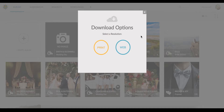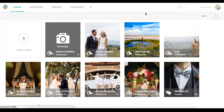Once you click on the download option, you'll see a downloads tab appear at the top of your TBL page and you'll be able to access the downloaded album from there once it has fully downloaded.